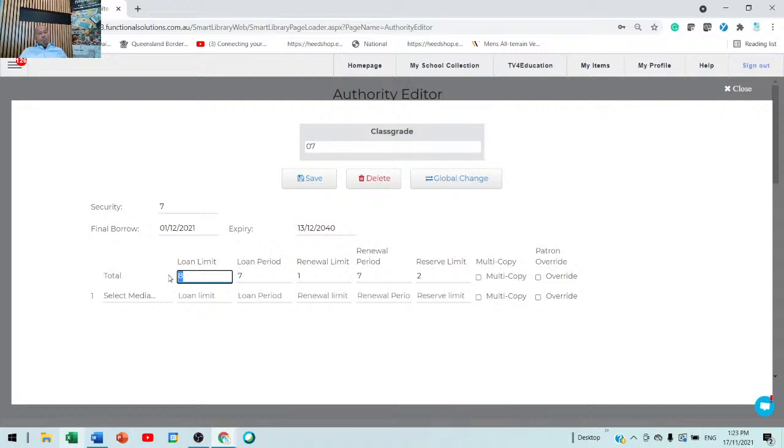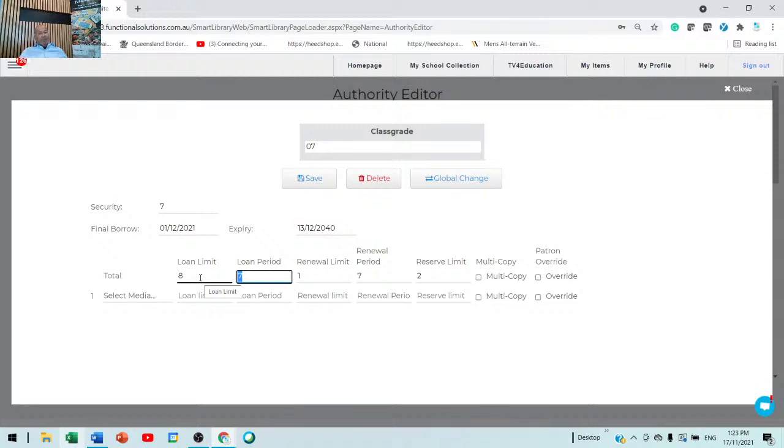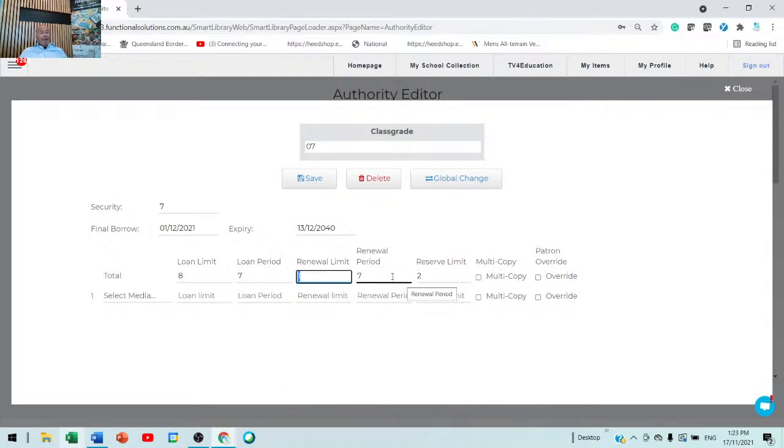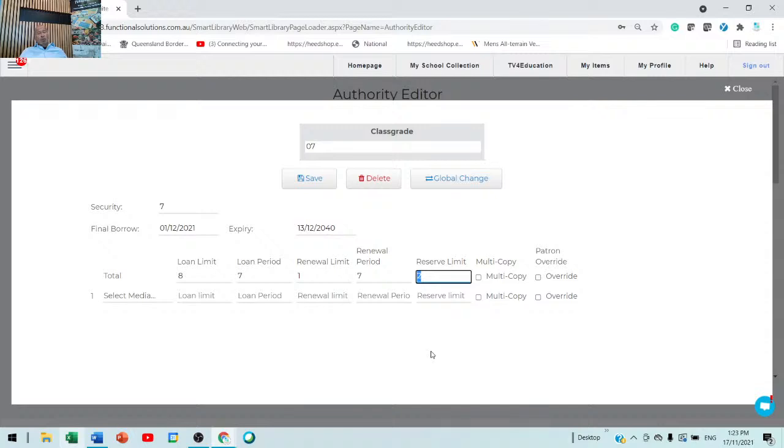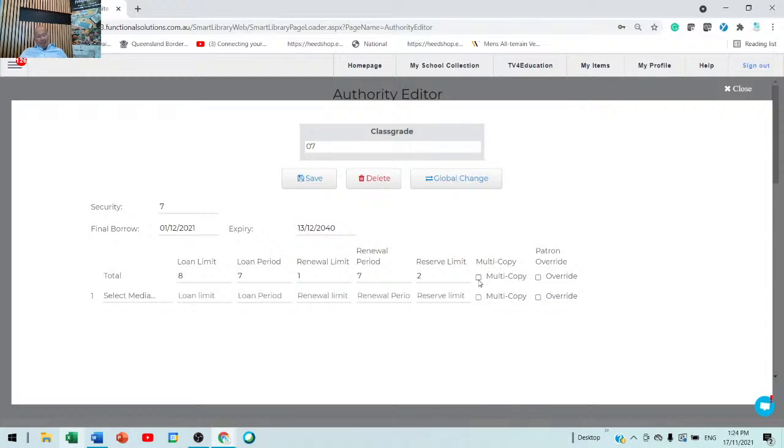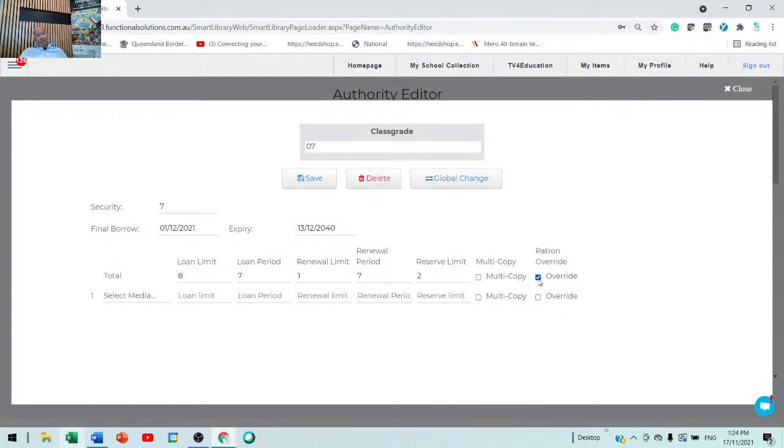How many books can they borrow? Eight. How long can they borrow it for? Seven days. Can they renew a book that is overdue? They can renew it once. If they press the renew button, how long will it give it to them? Seven days. Can they reserve? Reserve, they certainly can, but they can only reserve two books. So, they're not going to go reserve, reserve, reserve, reserve, and just clog up the whole system. They can only reserve two books. Can they borrow multiple copies of the book? That should be turned off because you do not want them taking a copy of the book if they've already got a copy out on loan. And then patron override, can they override? So, if the item they're borrowing is an overnight loan, can they borrow it for seven days? If I say patron can override, then they'll be able to take an overnight loan out for seven days. So, only teachers should have those two buttons ticked. That's it.